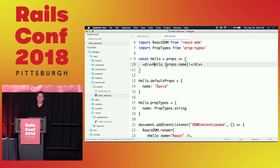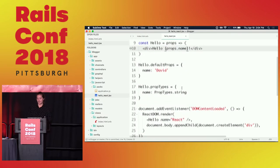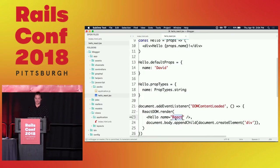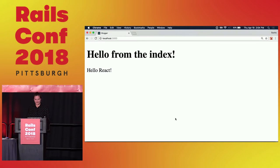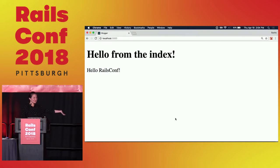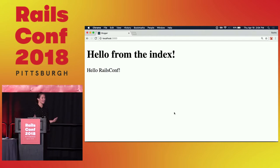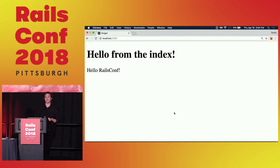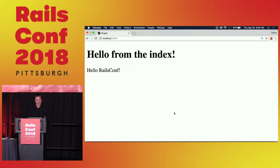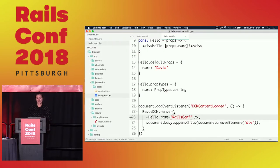The component is calling props.name, and name is sent down. So I'll change it to say Hello RailsConf. It's hot reloading — I didn't hit refresh and it already updated to Hello RailsConf. Basically, what I'm proving here is that React is loading and I didn't do anything, really, which is awesome.